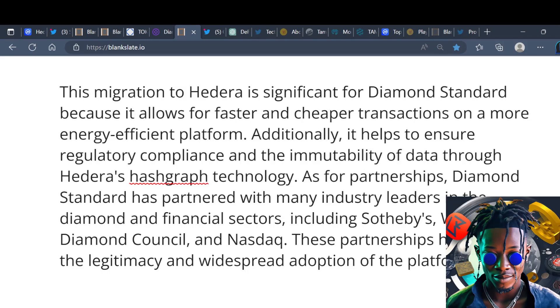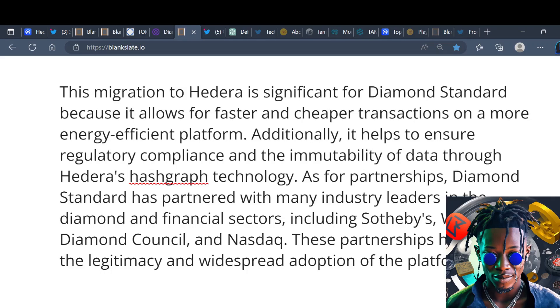Additionally it helps to ensure regulatory compliance and the immutability of data through the Hedera's hashgraph technology. As for partnerships, Diamond Standard has partnered with many industry leaders in diamond and finance sectors including Sotheby's, World Diamond Council and NASDAQ. These partnerships help to ensure the legitimacy and widespread adoption of the platform.